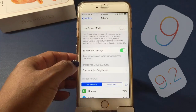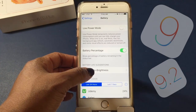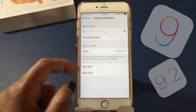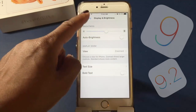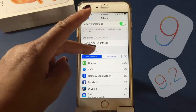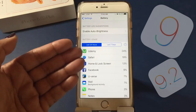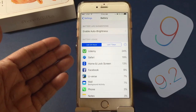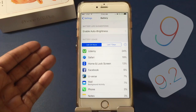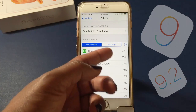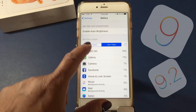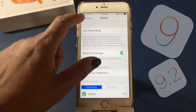You can also choose to have Auto Brightness come on, which conserves battery. From here you can also see which apps are using the most battery in the last 24 hours and in the last seven days. That's pretty cool.